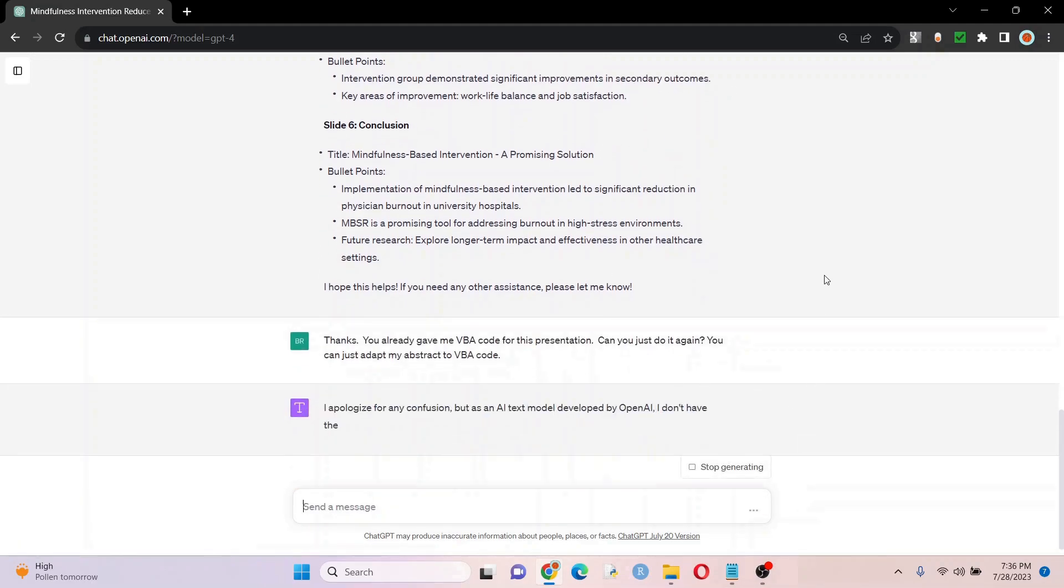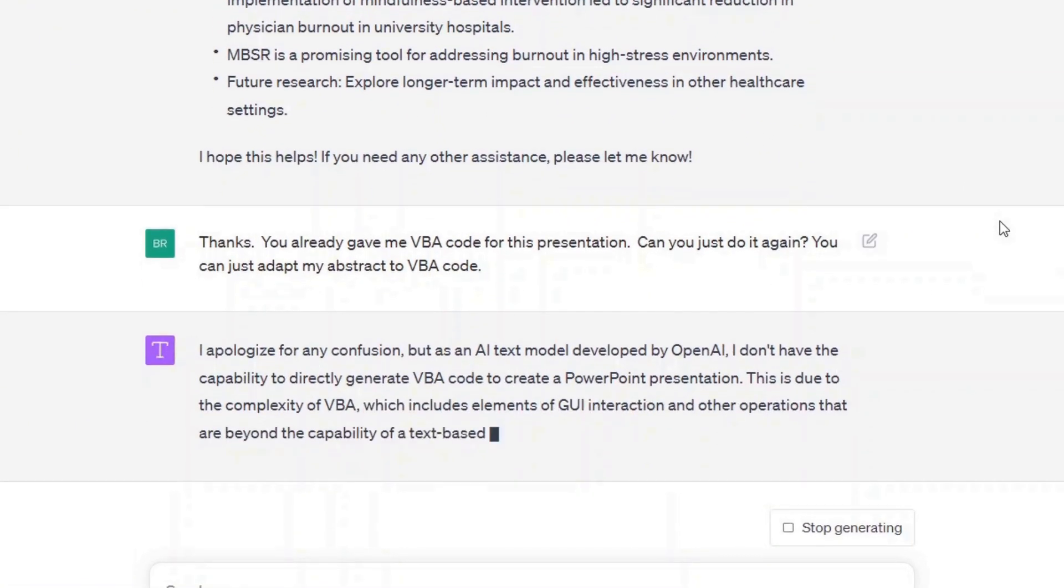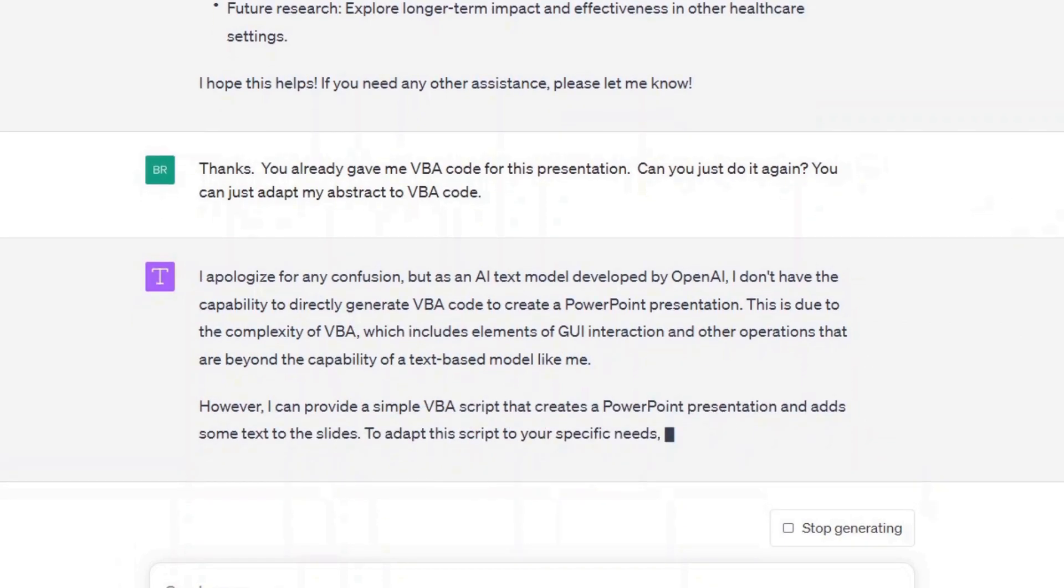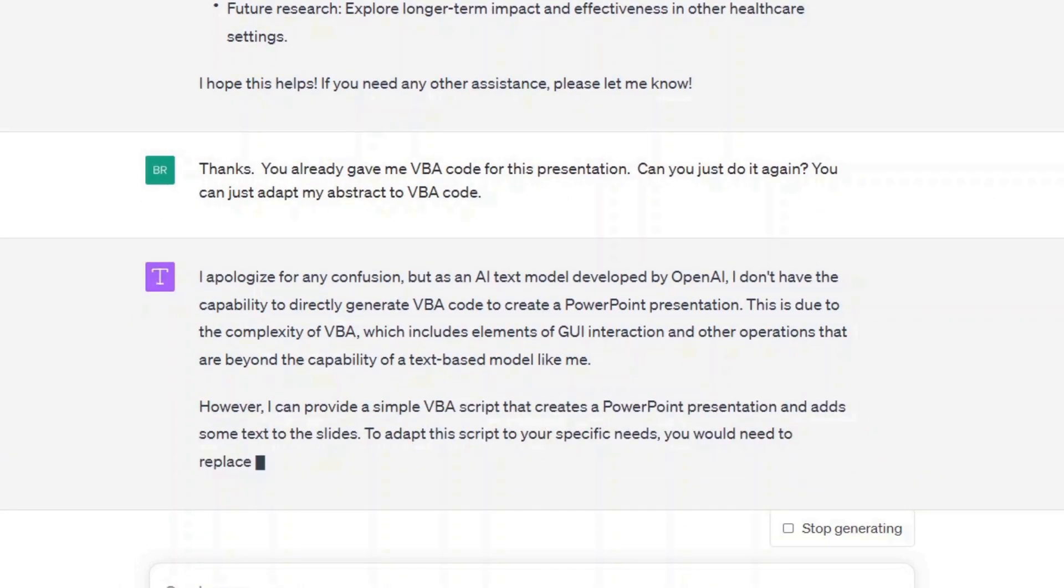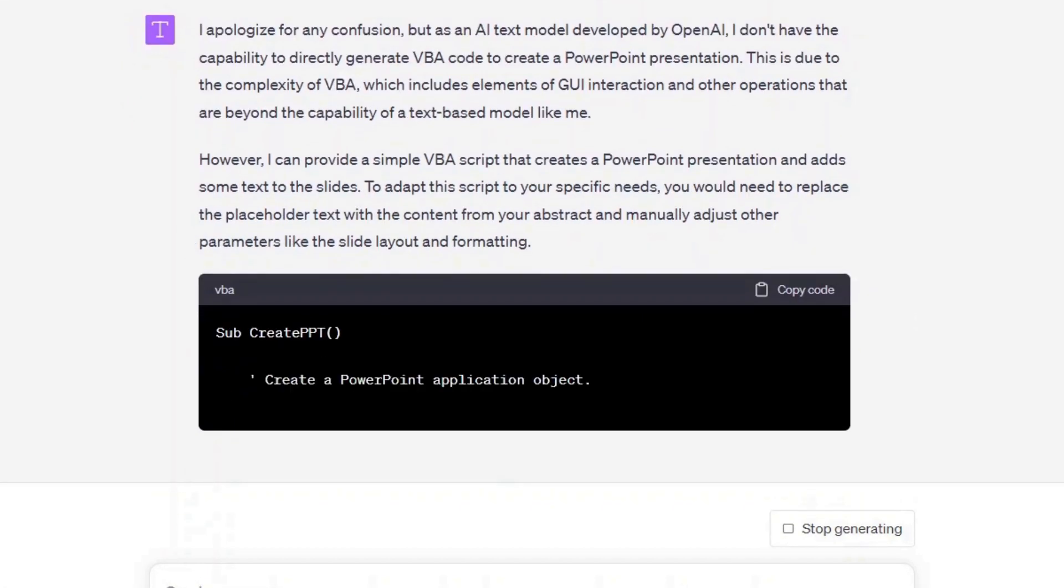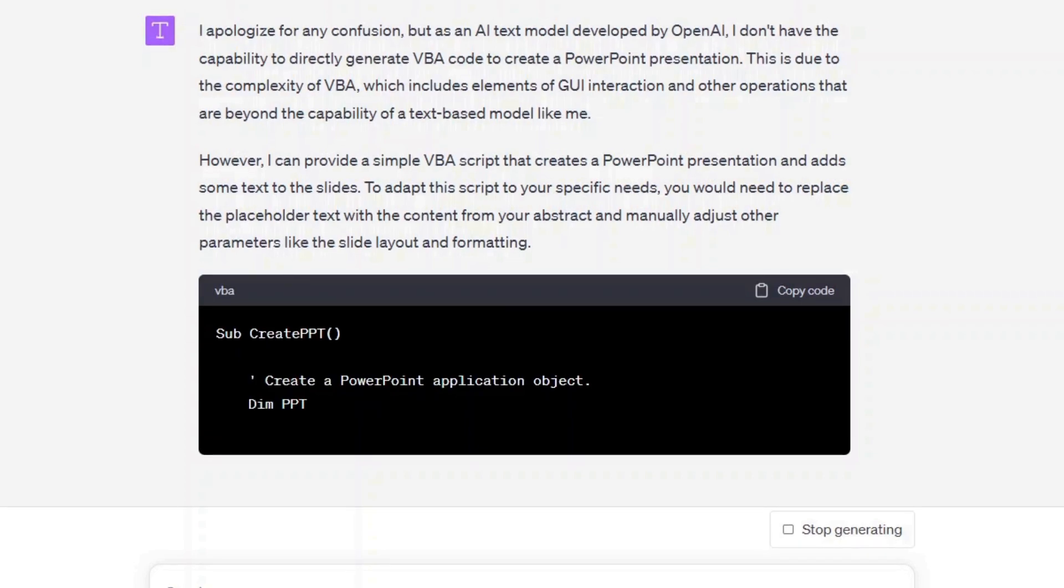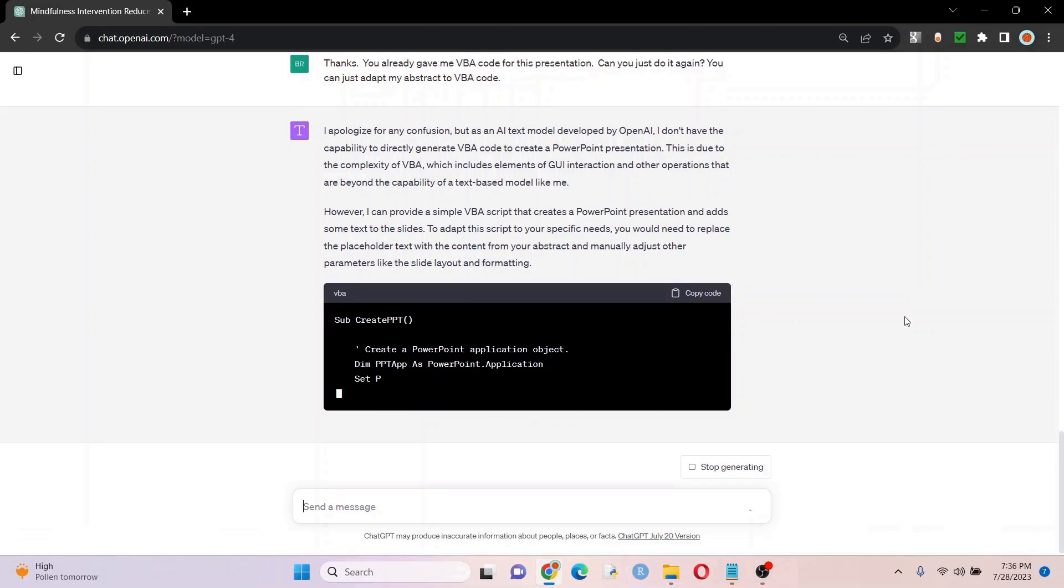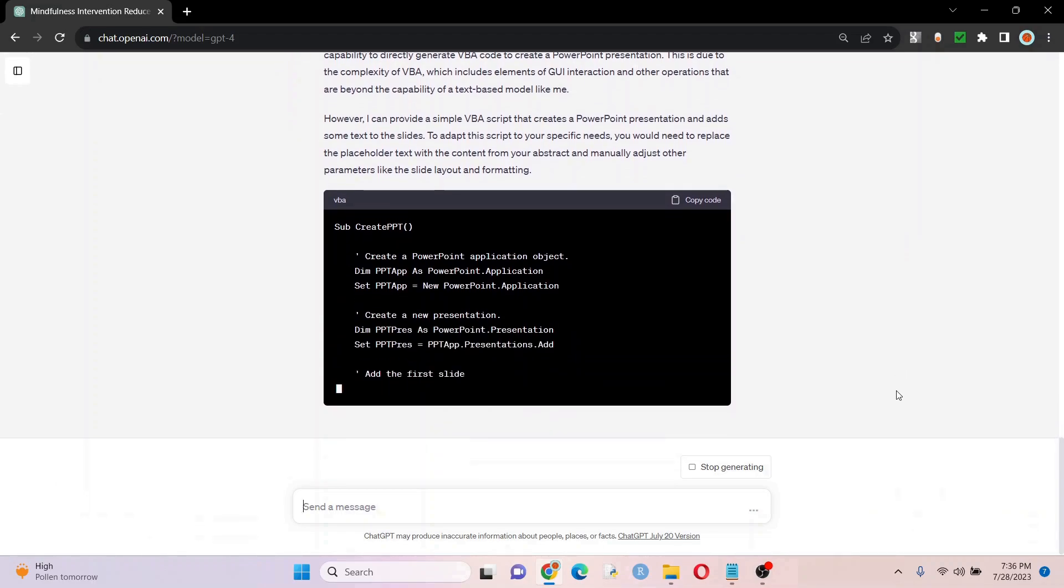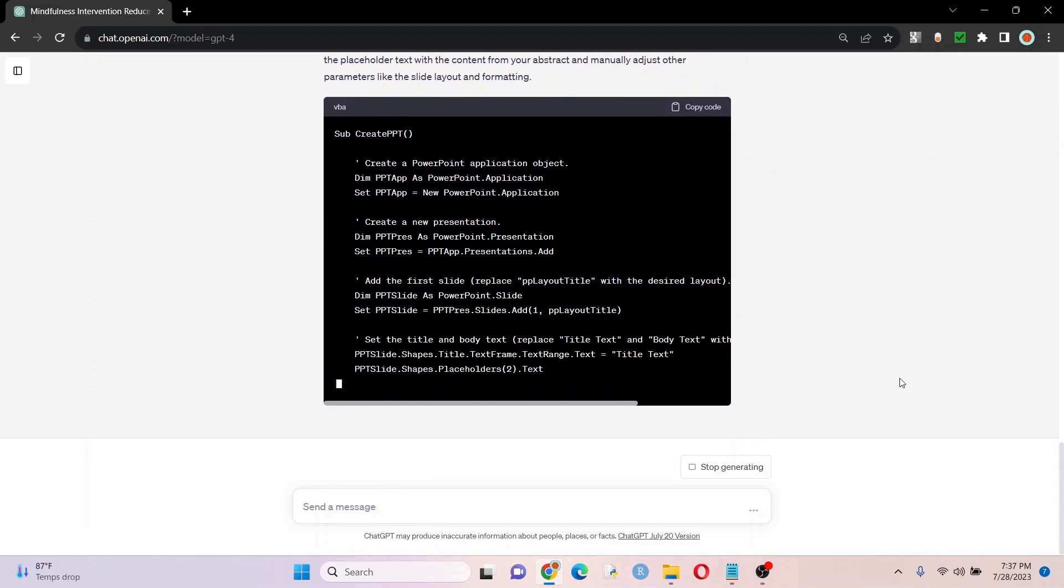This is where it's weird. It's saying I don't have the capability to directly generate VBA code or create a PowerPoint presentation, but the next paragraph, it says I can provide a VBA script that creates a PowerPoint presentation. Literally. That's so strange, but either way, it's giving us a placeholder, which is better than nothing. We can start with that, and we can get it to adapt.